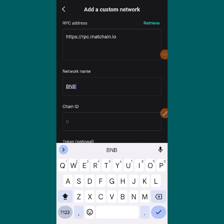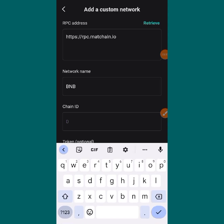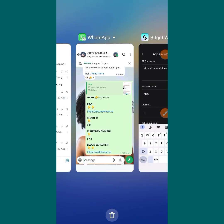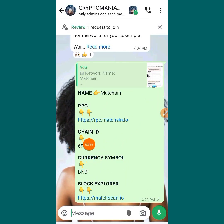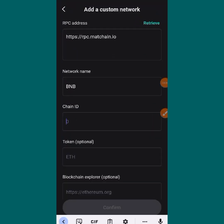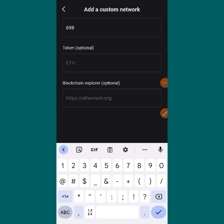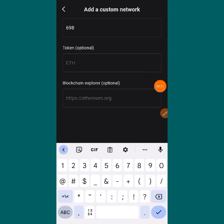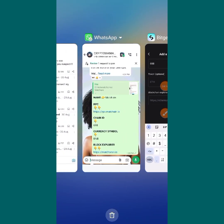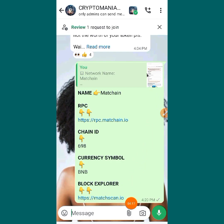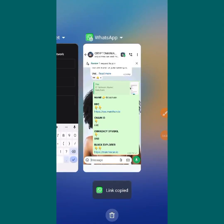The name of the network is BNB. Then for the Chain ID, let's go and copy it — the Chain ID is 698. So go back and put 698. The token field is optional, so you can either add it or ignore it. Now copy the blockchain explorer.